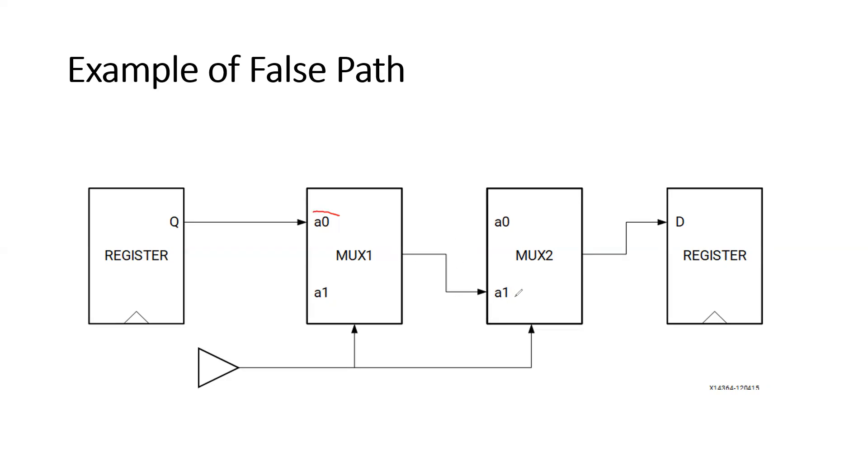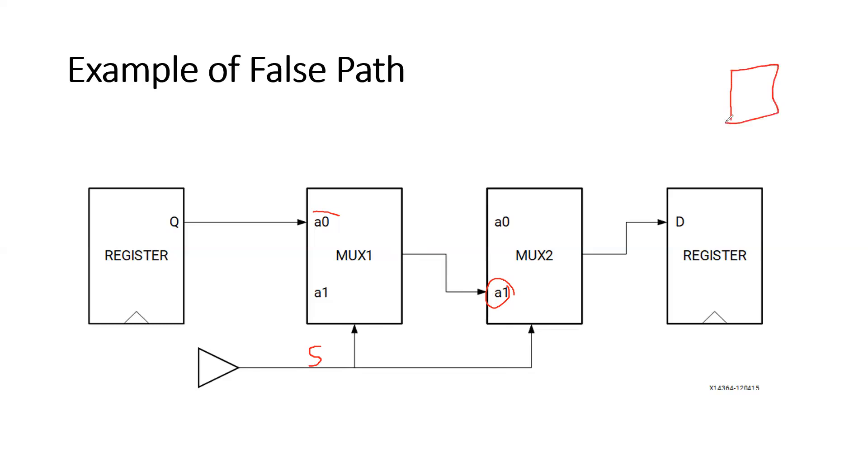But friends, you need to notice here one thing - this is the select line which is the same for both the muxes. Both the muxes are given the same select line. So let us recall the basic functionality of a MUX. This is a simple 2-to-1 MUX, means we have two inputs and a single output.